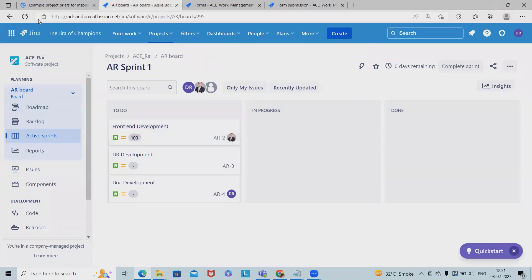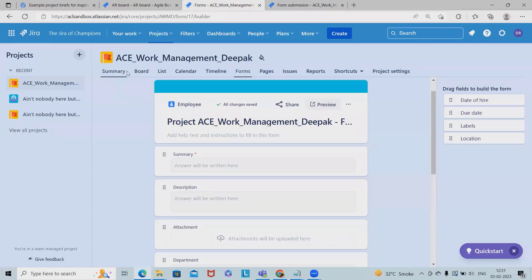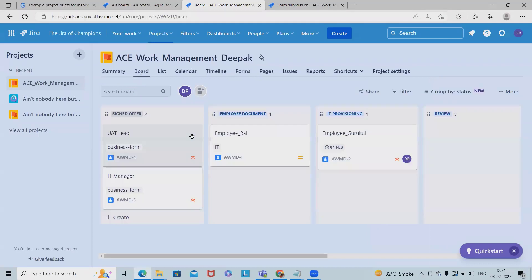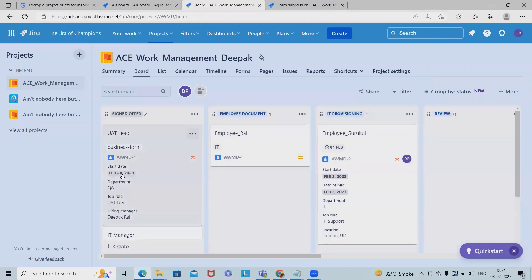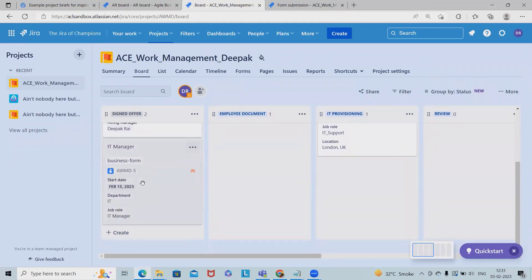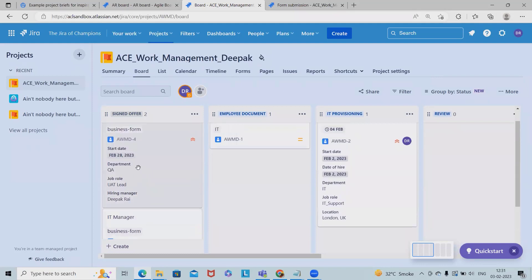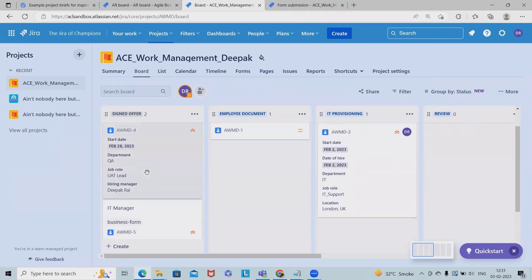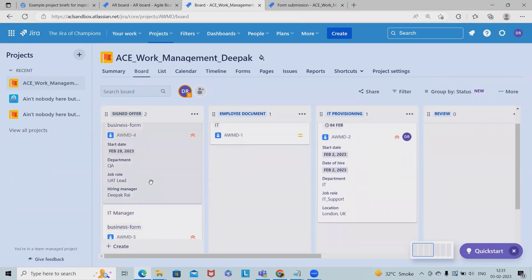Now this is done, let me refresh my page. Now you can see these two requirements are automatically filled.